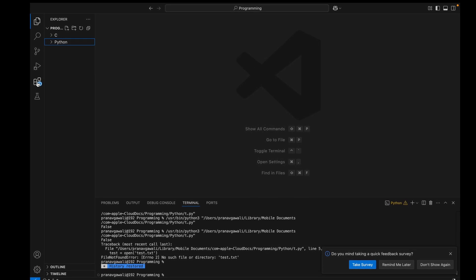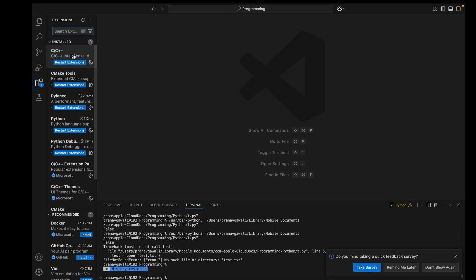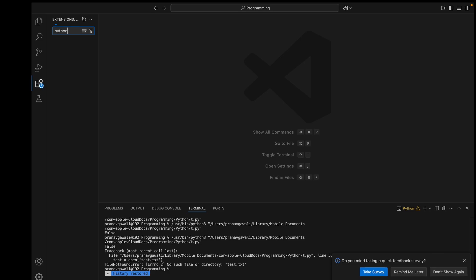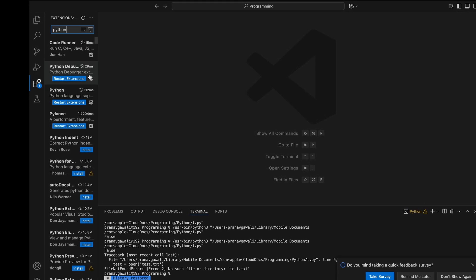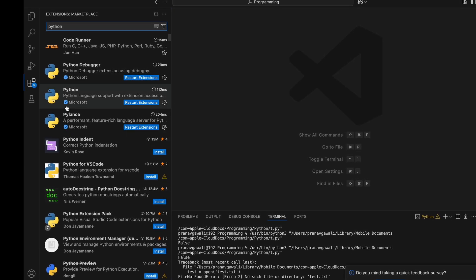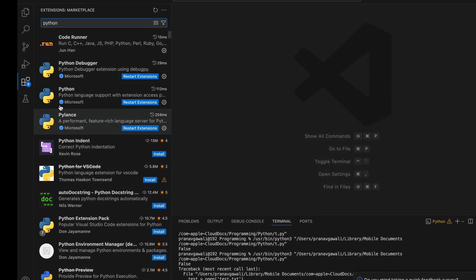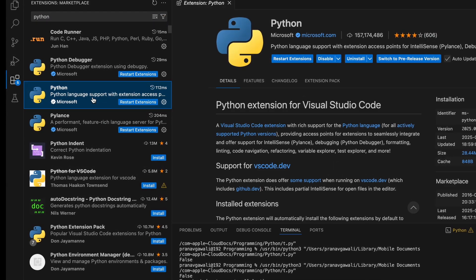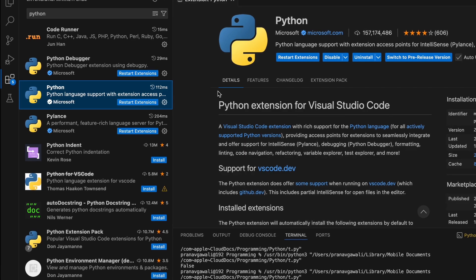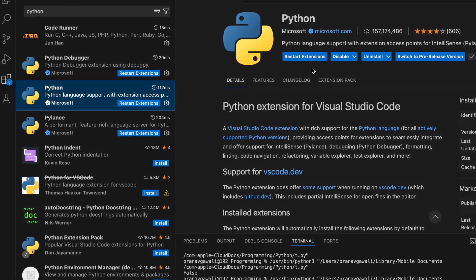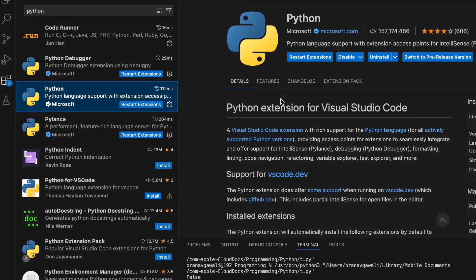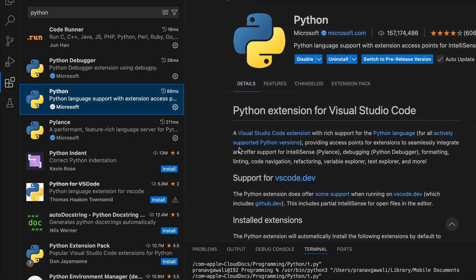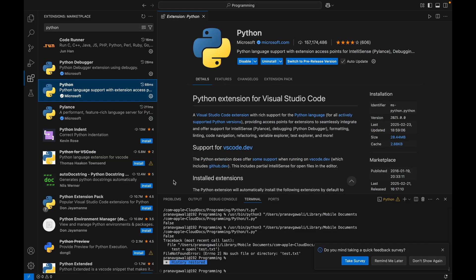Right here you'll be able to see the extension by Microsoft. Just click this one. As I already had the Python extension in VS Code before, it's showing me to restart the extension. You will get the option to install it. This will give us features like IntelliSense, debugging, and linting.